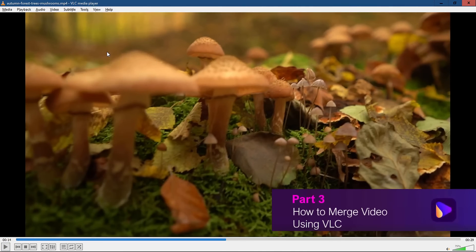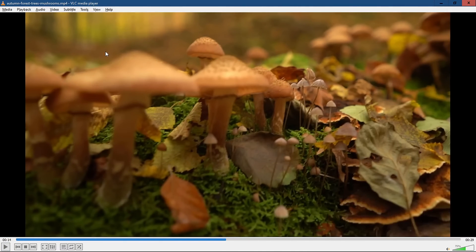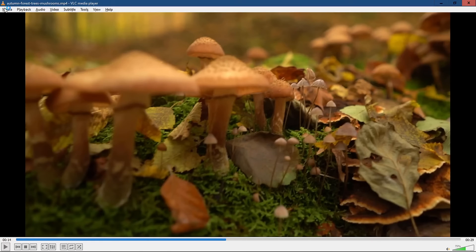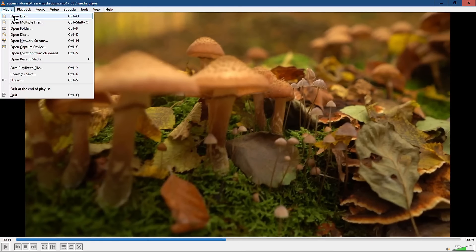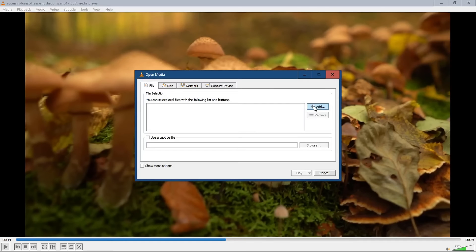VLC allows you to merge multiple videos of the same format to create a new single video. Launch VLC Media Player and click on the Media menu. Select Open Multiple Files from the drop-down menu.